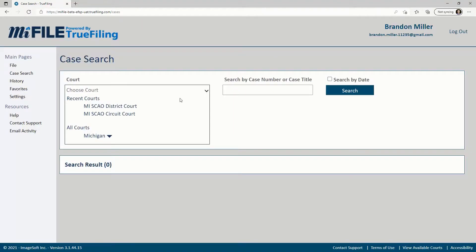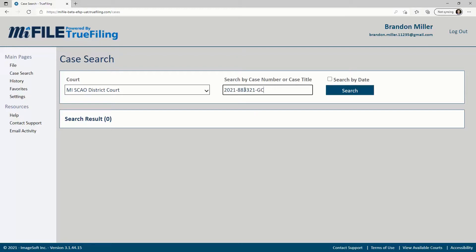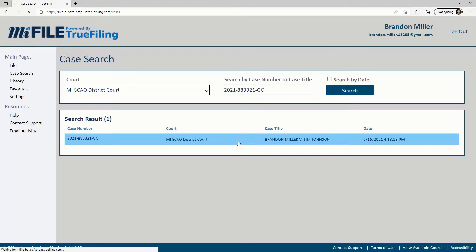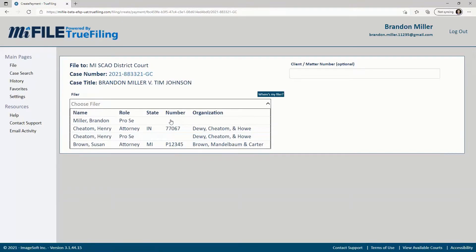To do this, search for the case and open it. This will take you to the case details page. At the top of the page, click the pay additional amount button. This will open the file to this case page.